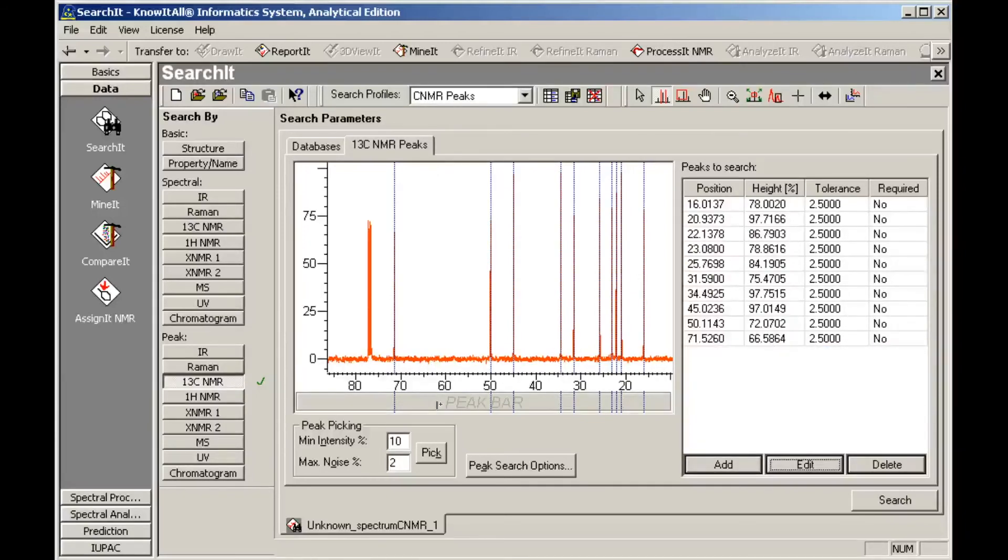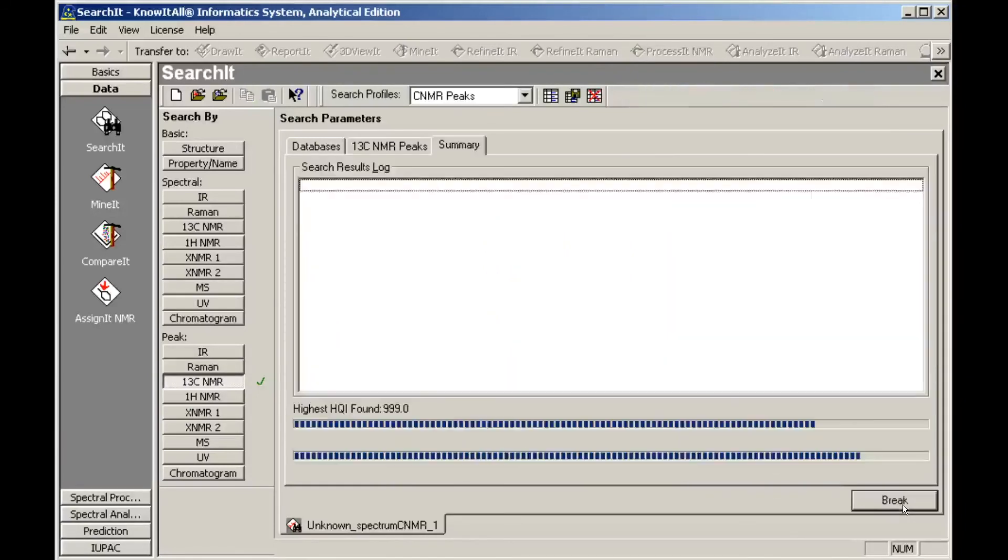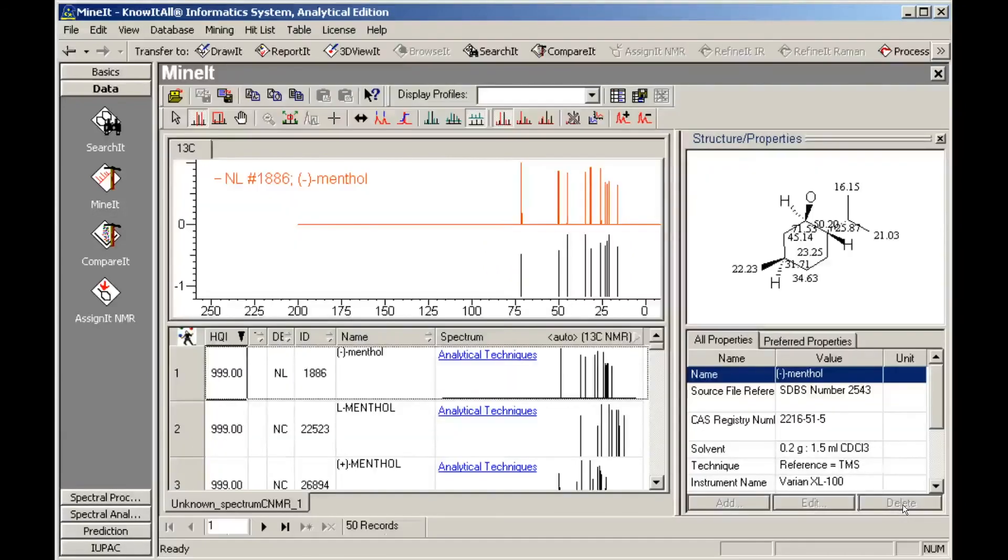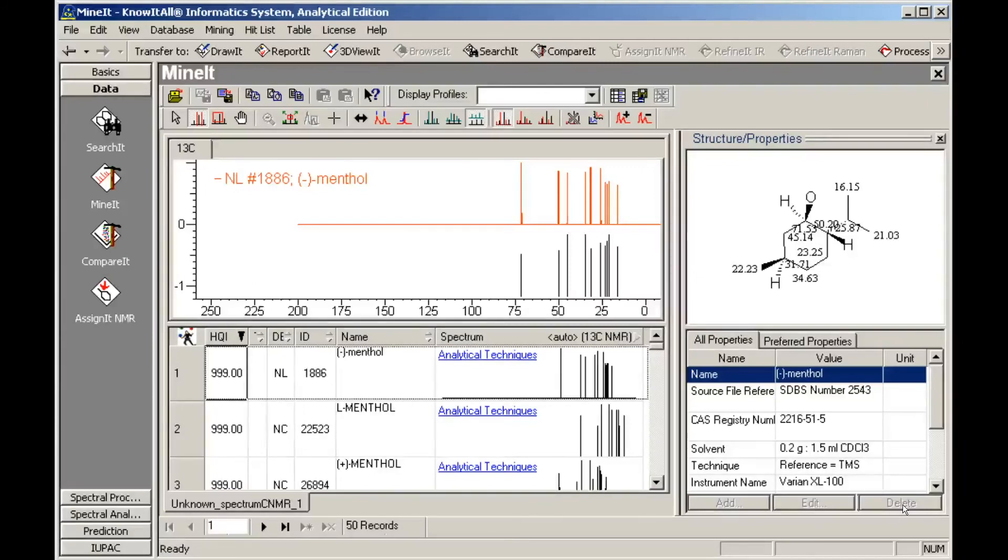When you are finished editing the Peak table, click Search. Search results are automatically displayed in the Mined application. For each entry, the spectral pane displays the hit list spectrum above the peaks used to perform the search.